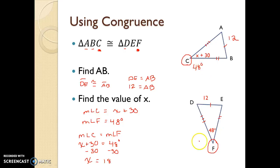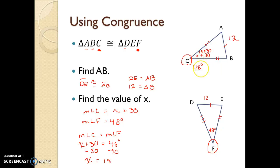You can verify this by comparing angle C to angle F, which is also 48 degrees, or by computing 18 plus 30, which again equals 48 degrees. Please let me know if you need any more help.